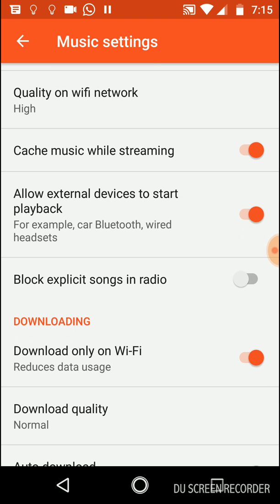The next option is Allow External Devices to Start Playback. This is for stuff like your Bluetooth headset. If you turn this option on, your Bluetooth headsets or even just headsets will have control on your playback. You can pause or raise volume. I'll leave it on.